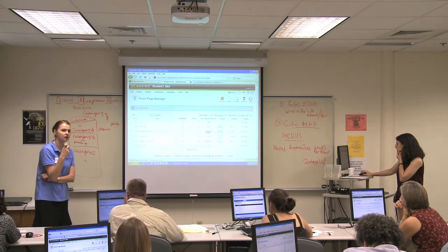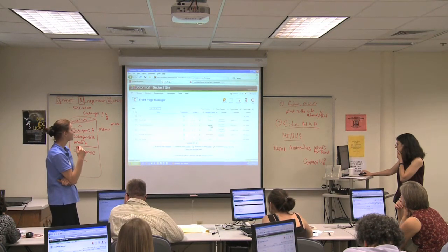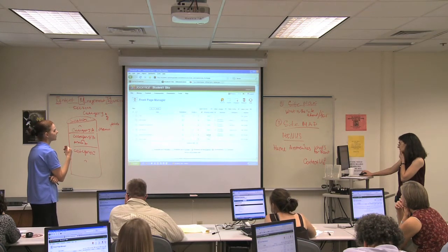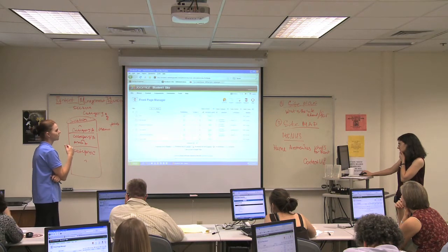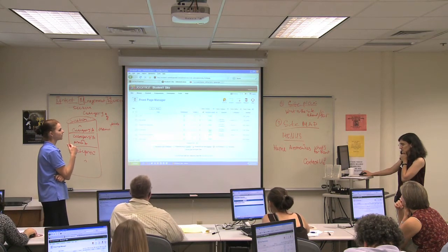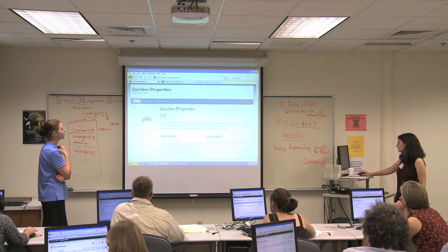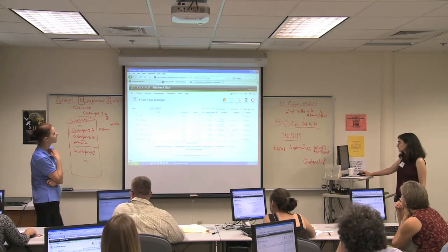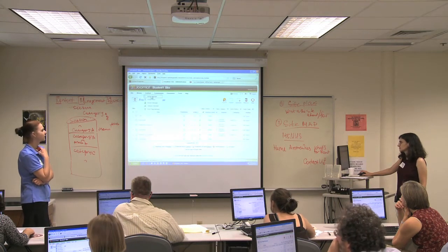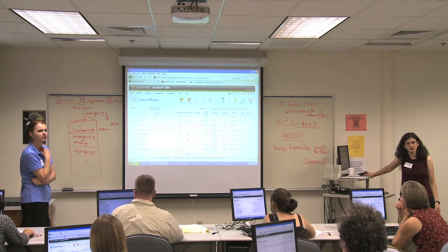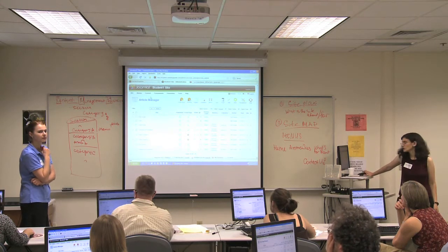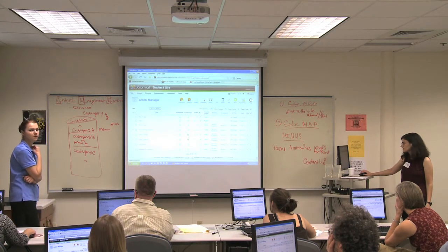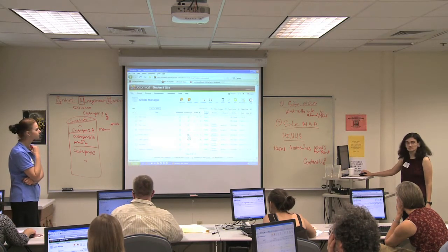How do you get another article up there? If you want to have more than one article on your front page, go to your article manager — Content > Article Manager — and choose another article. When you click on these, by the way, the access level will change the access level, so if something changes, that's why — because you clicked on it. The easiest way to do it is in that column that says 'Front Page' — click on that red circle and it'll turn green.